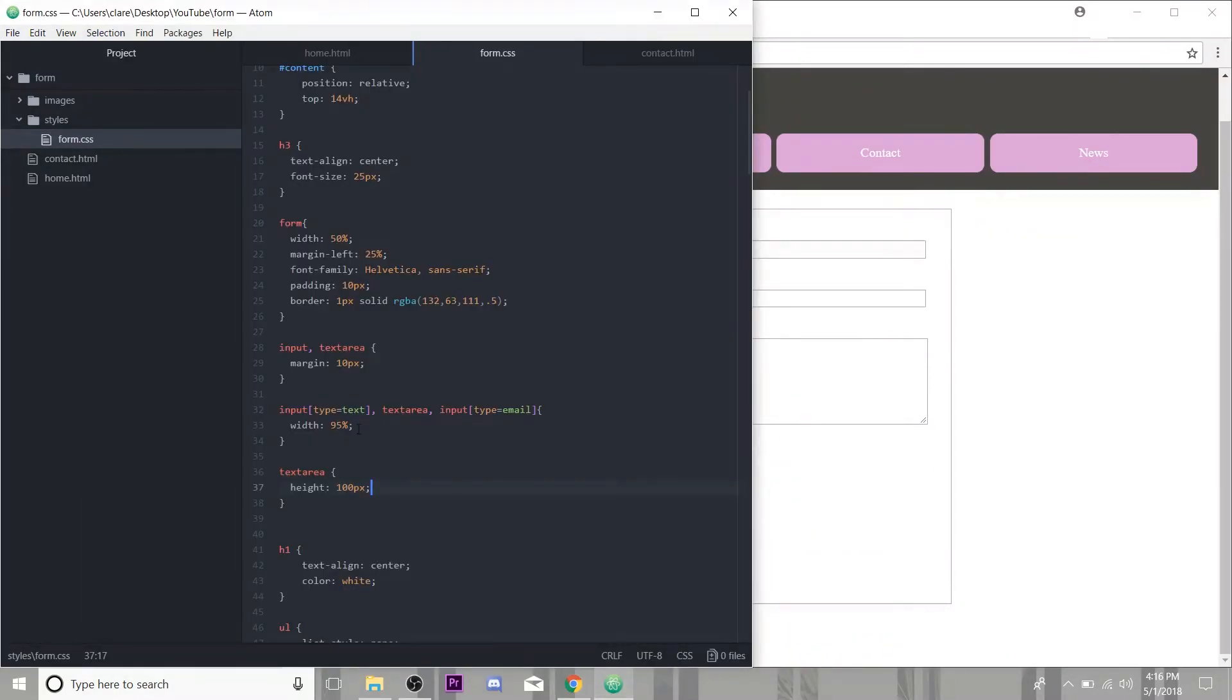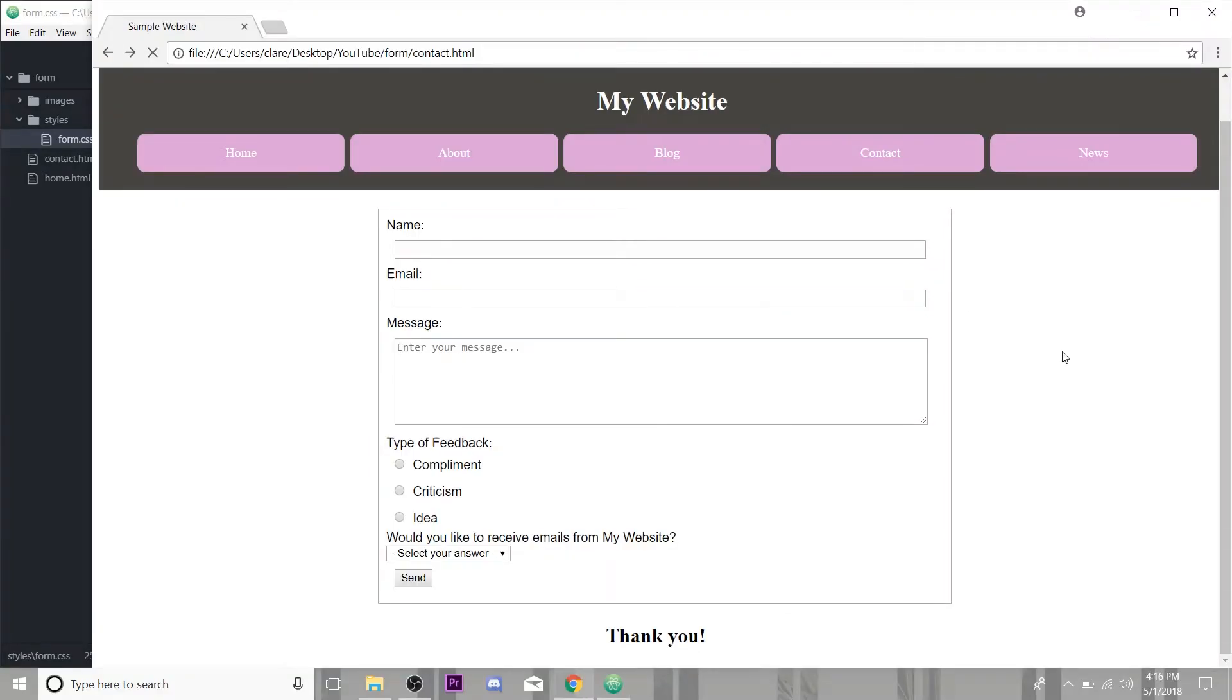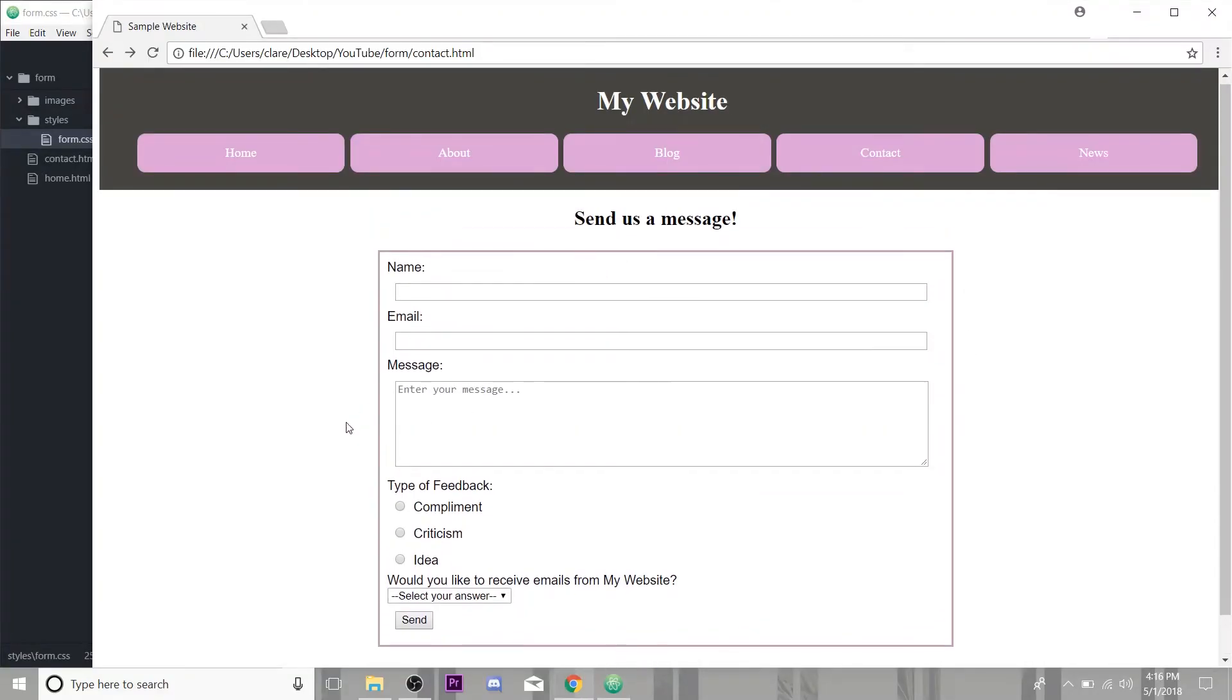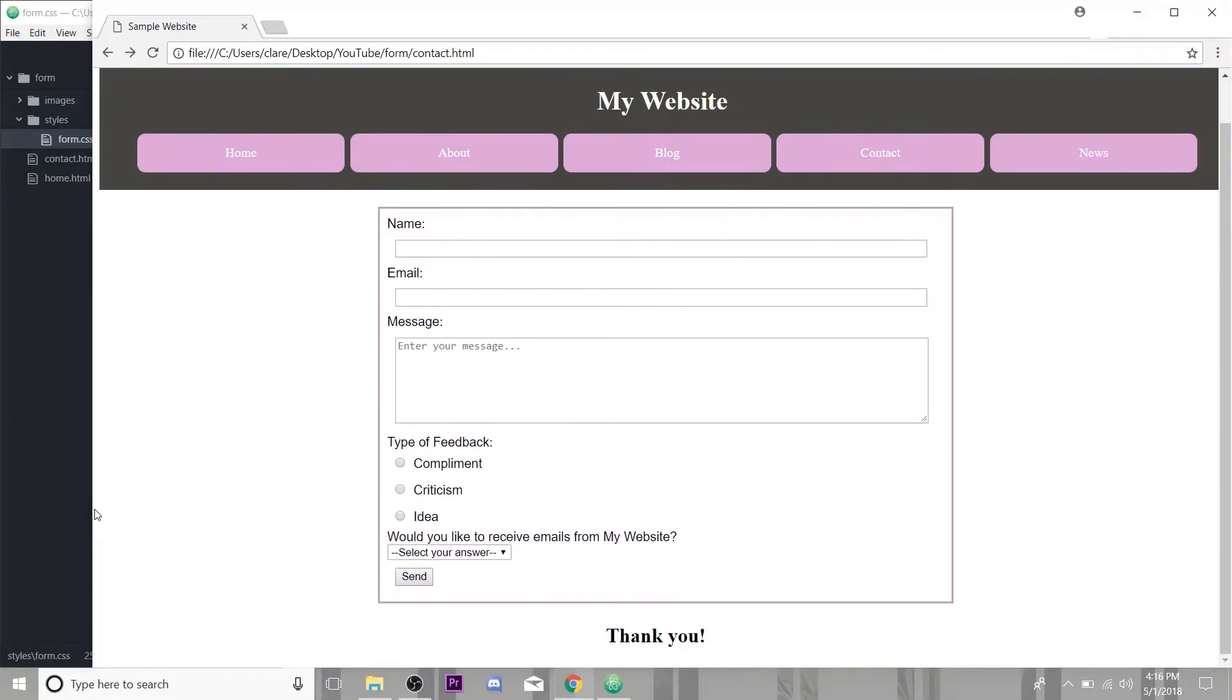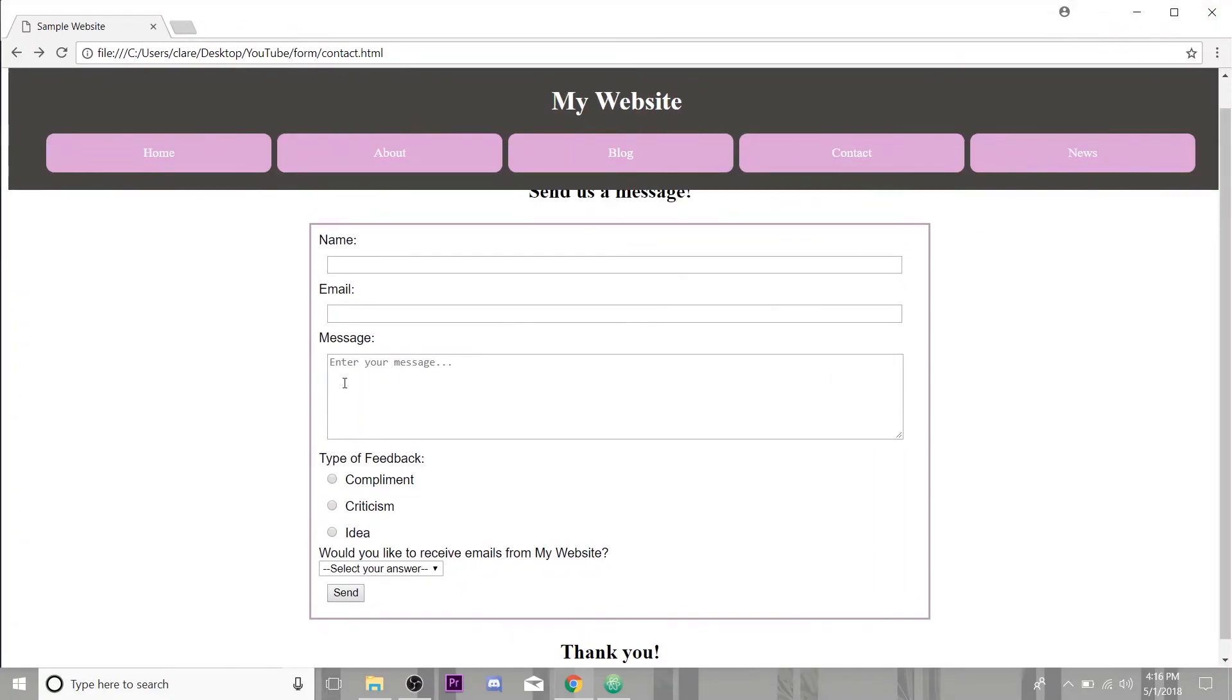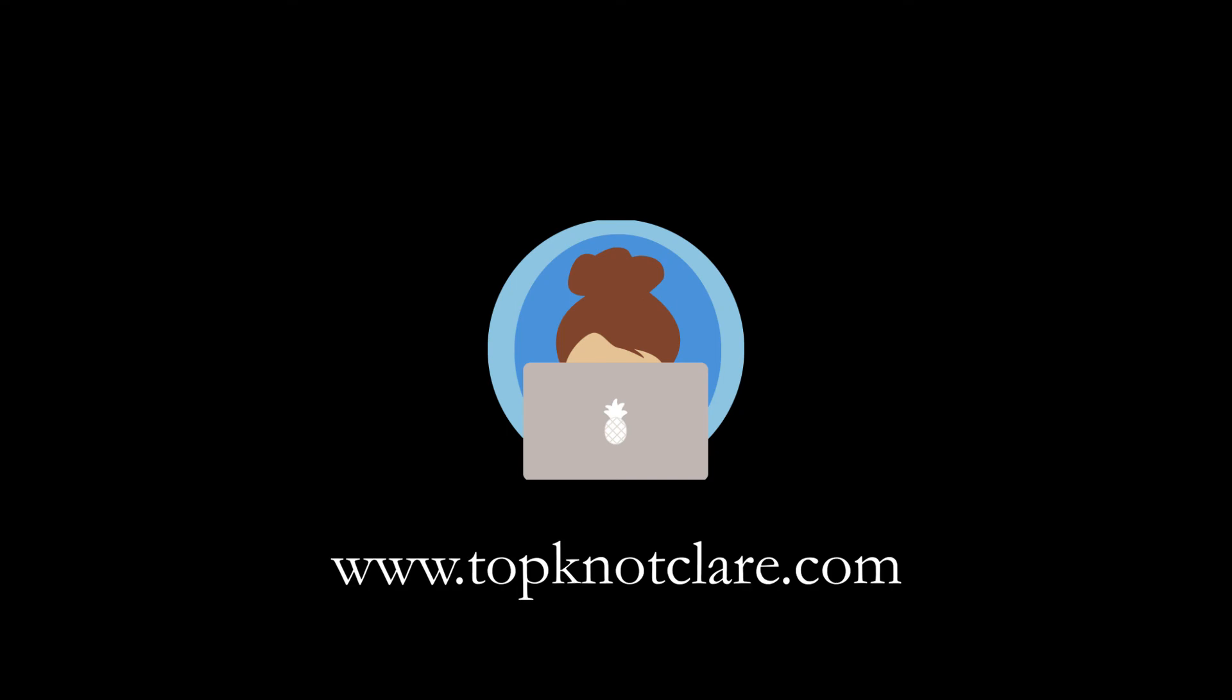And actually I want my border to be, I'm getting real nitpicky here, but I want my border to be two pixels, a little bit wider. Nice. Okay. That pretty much wraps it up for the HTML form. And we even made it look kind of nice here. So thanks so much for tuning in you guys. I hope you found this helpful. And remember I post new videos every Wednesday, so I will see you all next week. Bye everybody. Bye.